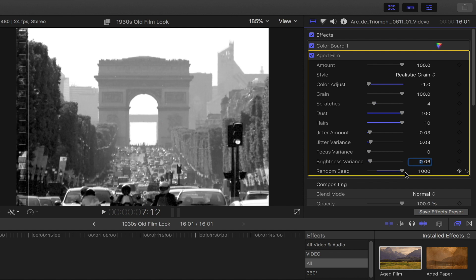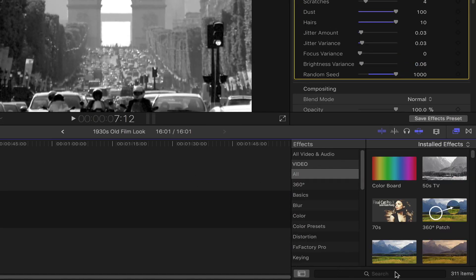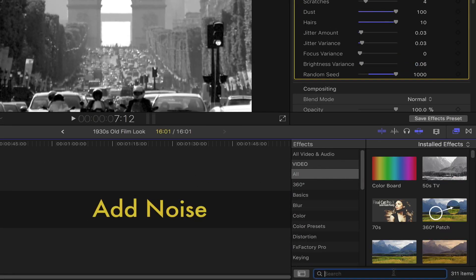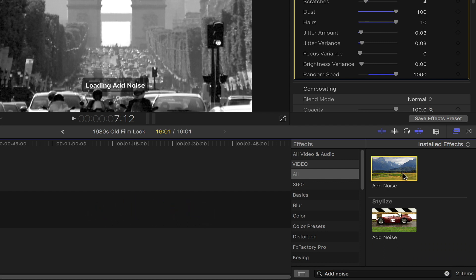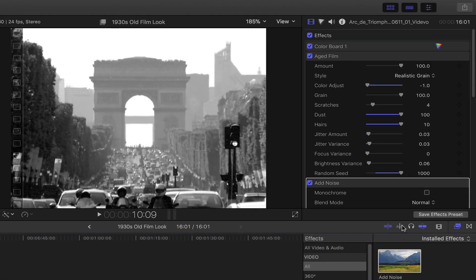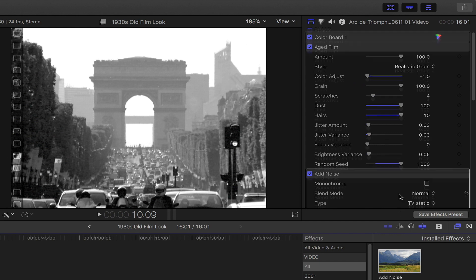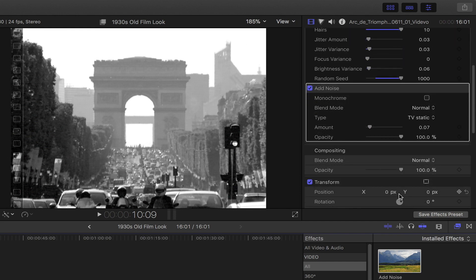Now that's all done, head down to the effects browser. In the search bar, type in Add Noise. Drag and drop it onto your footage or simply double click on it. Head back to the video inspector. Under Add Noise, set the type to Gaussian Noise Film Grain.